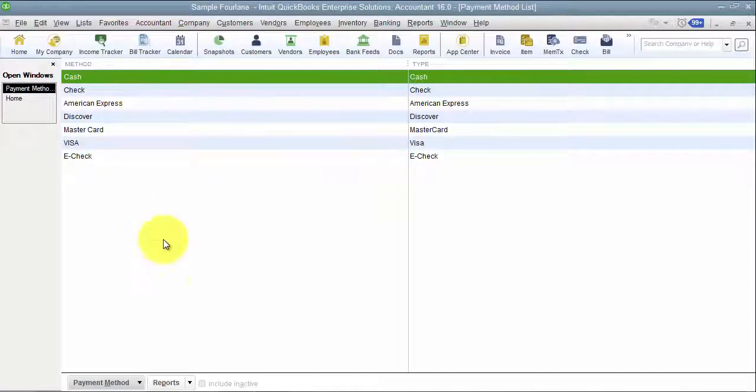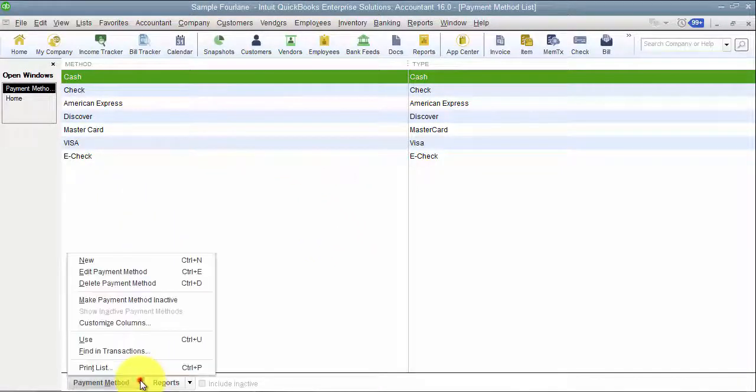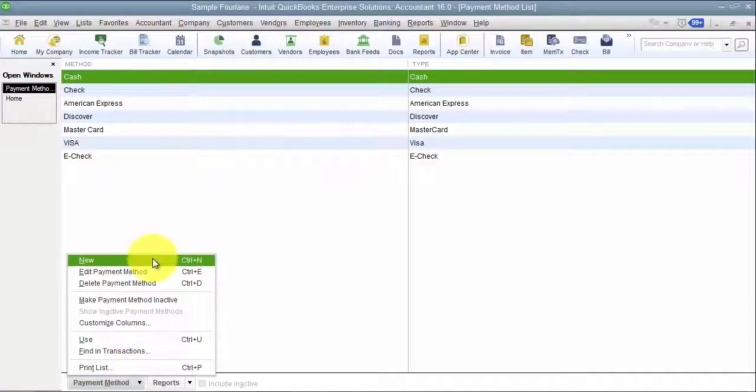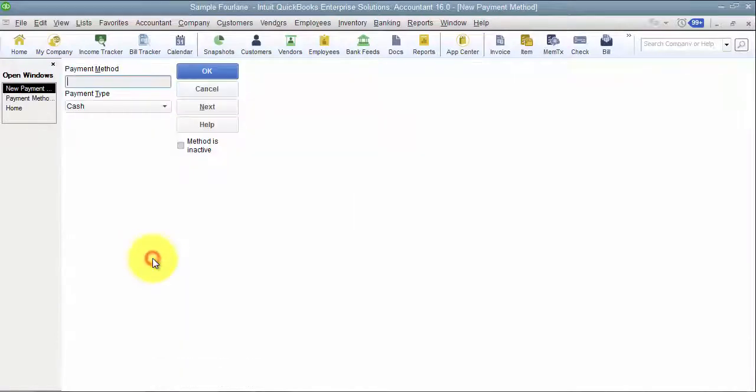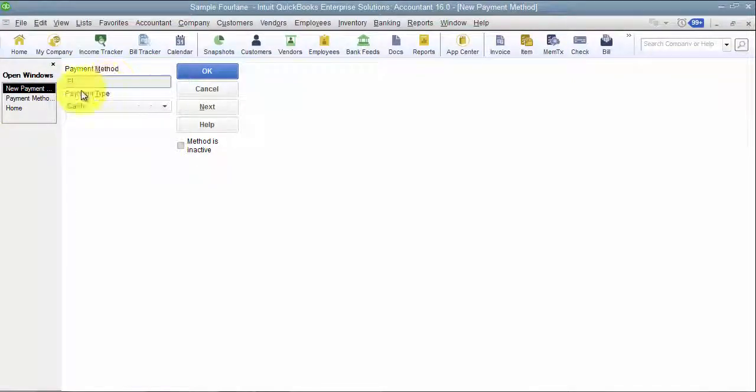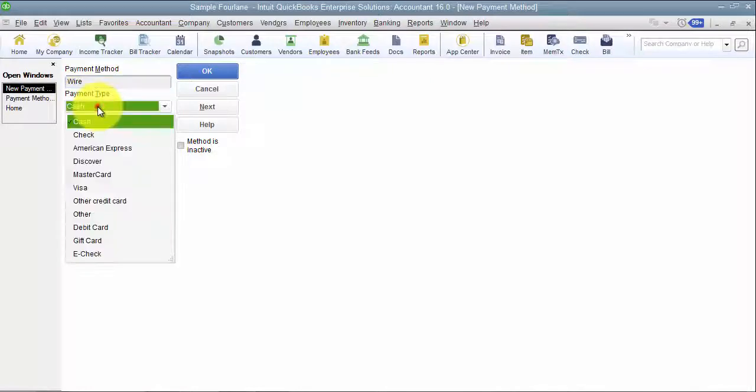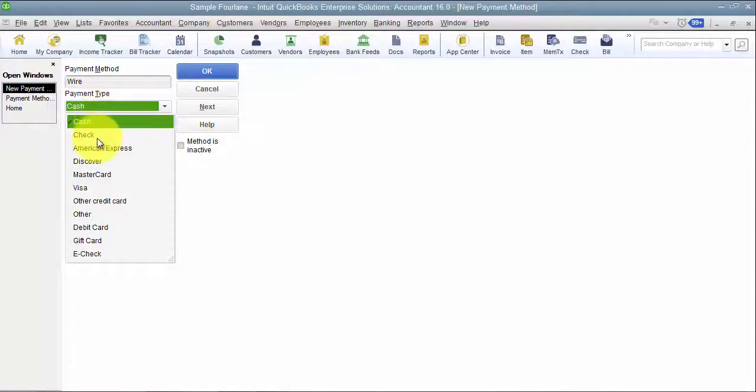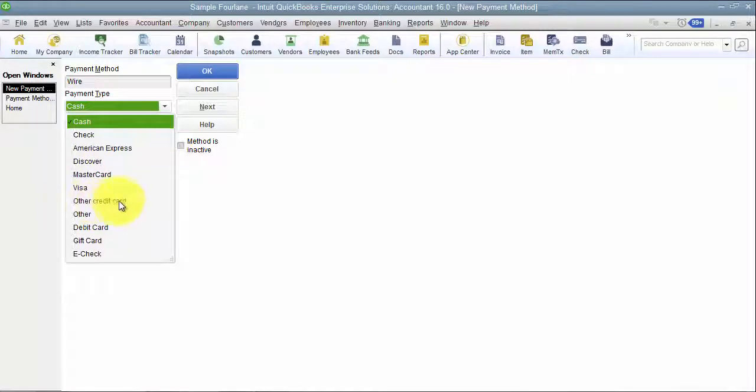So how do we set up a new payment method? We can come down here and say new. You can give it a payment method name, so let's just say EFT as an example, or wire. Payment method type. So what this is are different types of payment methods that are standard.